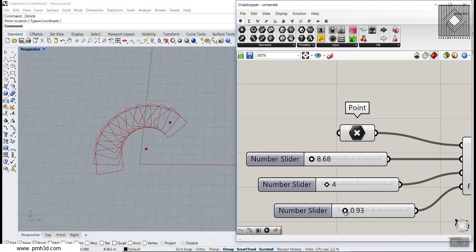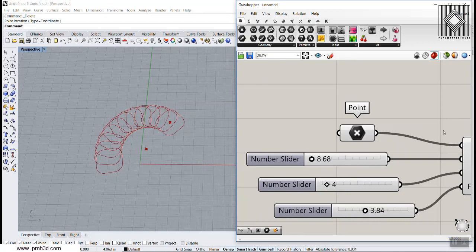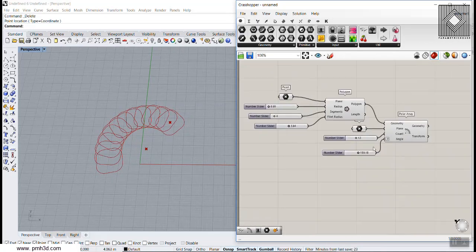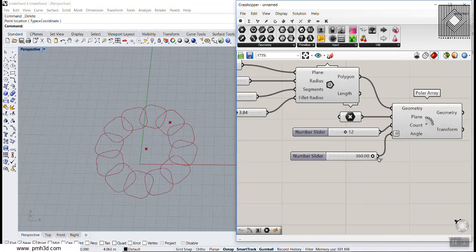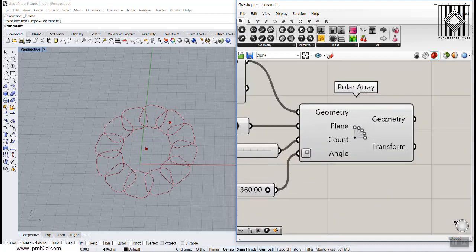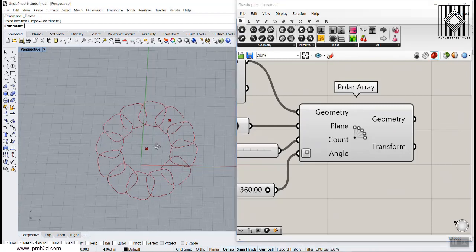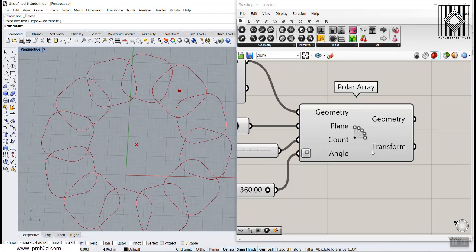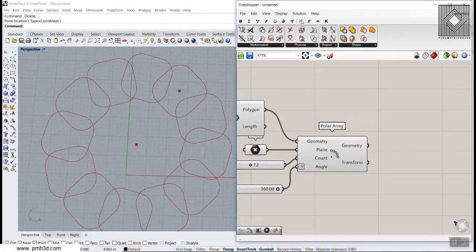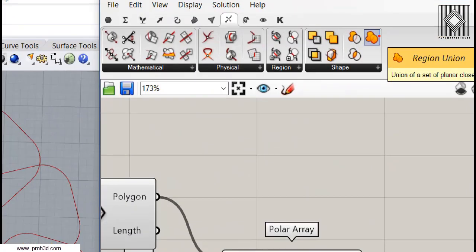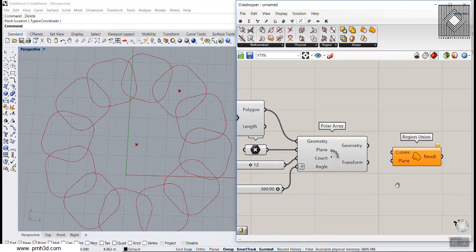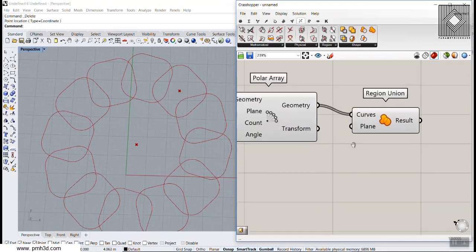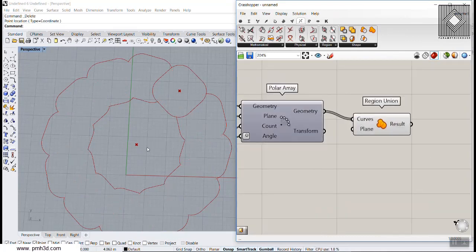This is the start of the pattern. We can change the size, the polygon segments, and the fillet radius. To produce a full 360-degree pattern, we can combine all these curves into one curve pattern by going to the Intersect section and using Region Union. I'll choose Region Union and turn off the individual polygon and array previews.